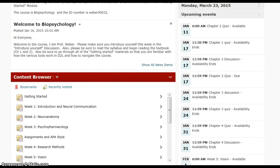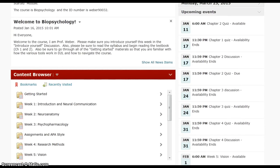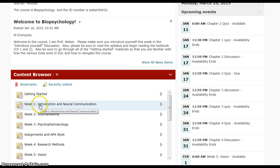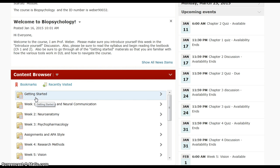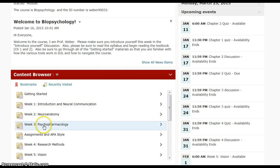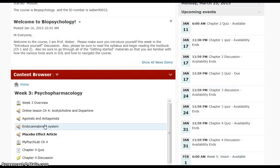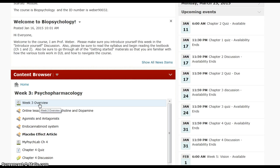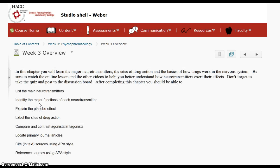The other aspect is the content browser. This is the content of the course and this is where you're going to go to find information for each of the chapters we're going to cover. There's a getting started module that you should take a look at, and if we go to one of the weekly modules, you can click to the content and start working through the materials for each of those chapters.